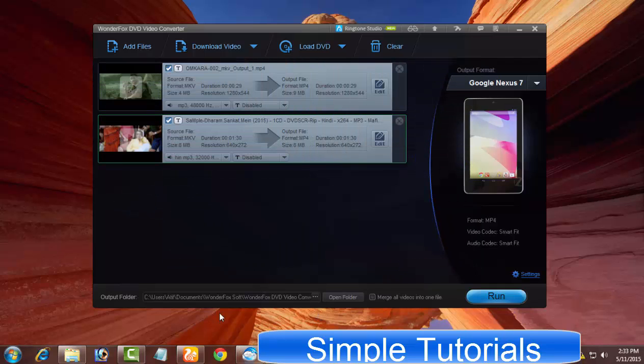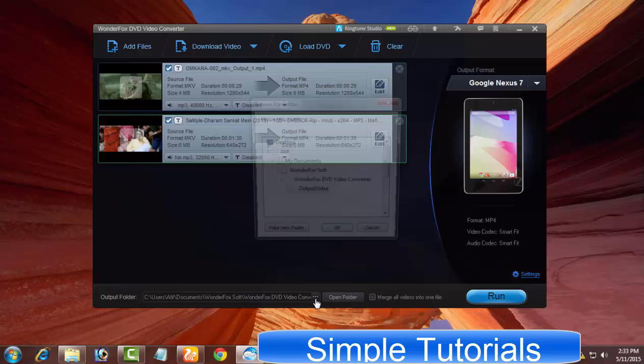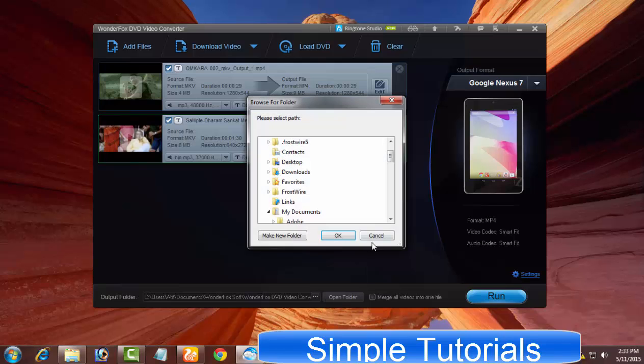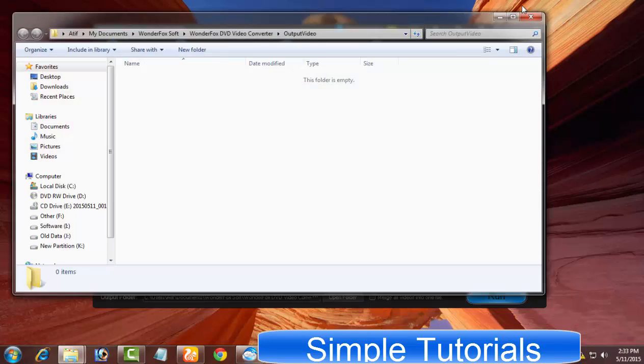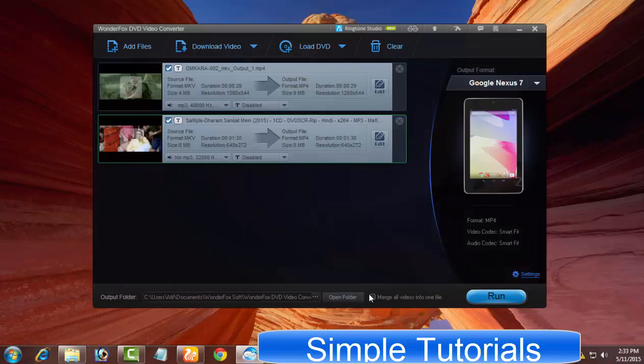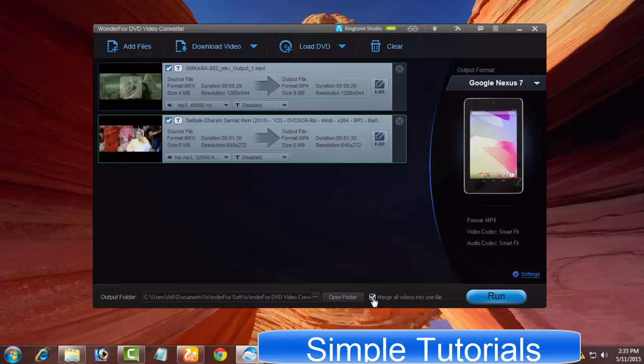As you can see, there are three options or buttons at the bottom. From here you can set an output folder where the converted files are stored. By pressing the output folder button, you can swiftly access the output folder. Merge all videos into one file can be used to join multiple video and audio files into a single piece.